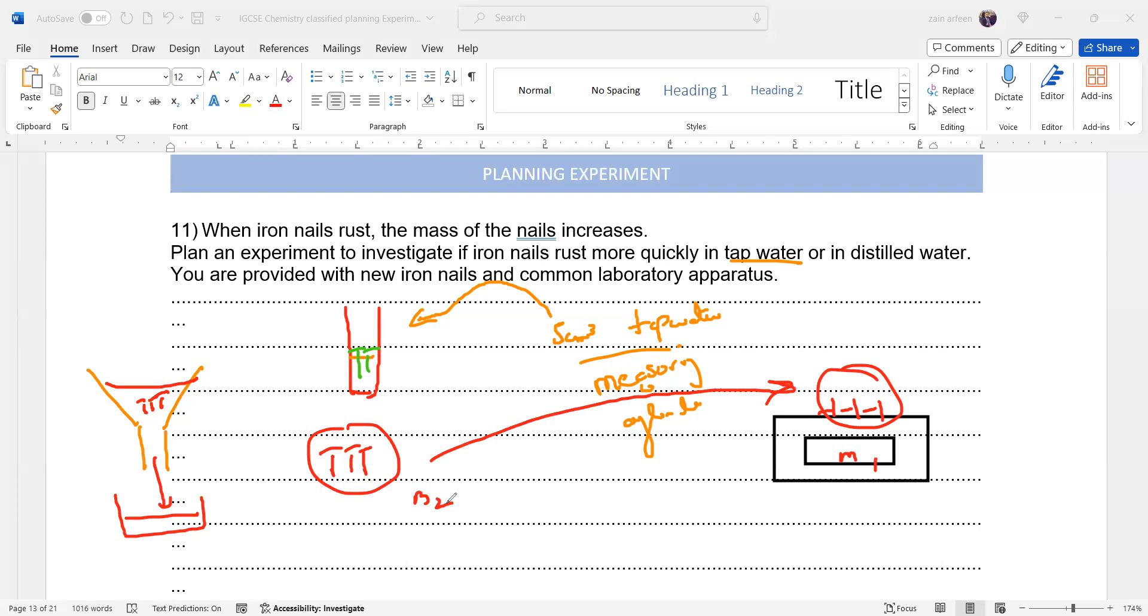And we'll repeat this procedure with distilled water and compare. The one which shows a greater change in mass is rusting much faster, because the one which is showing a greater amount of rust, that means it is rusting much faster. So the points, this is the experimental procedure.